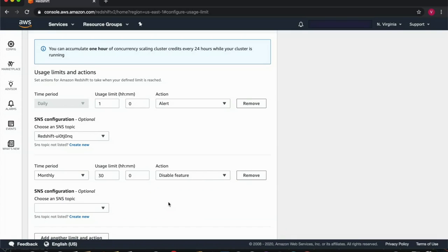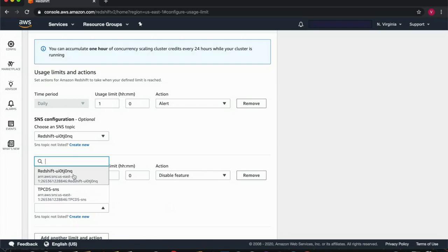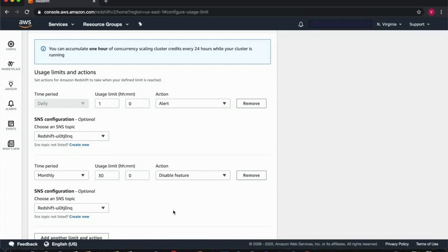Now when you disable your feature or select the alert option, we also allow you to send an SNS notification to an SNS topic which can subsequently be added to a CloudWatch alarm and send an email notification when the alarm changes state.